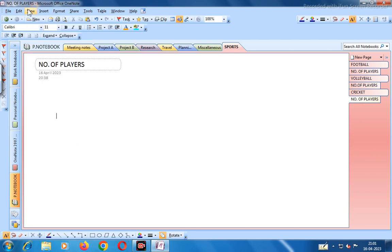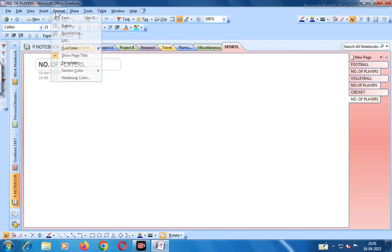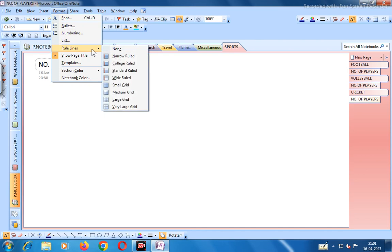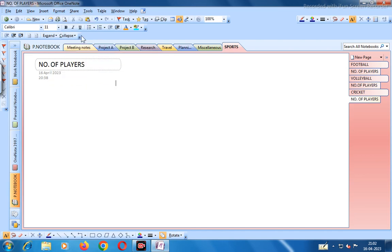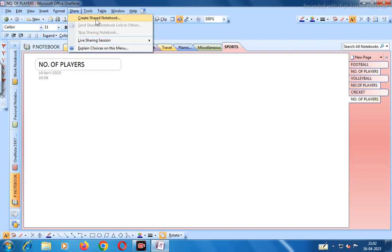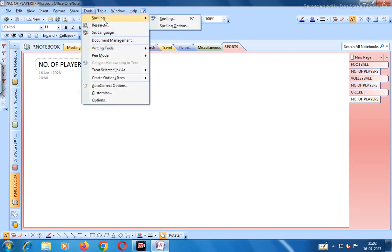Under Insert you can insert audio recording, do screen clipping, video recording, symbols, date and time, Outlook meeting details, hyperlinks, and extra writing space. Under Format you can define fonts, bullets, numbering, list styles, rule lines, page titles, templates, section color, and notebook color. Under Share you can create a shared notebook, start a live sharing session, and manage shared content.